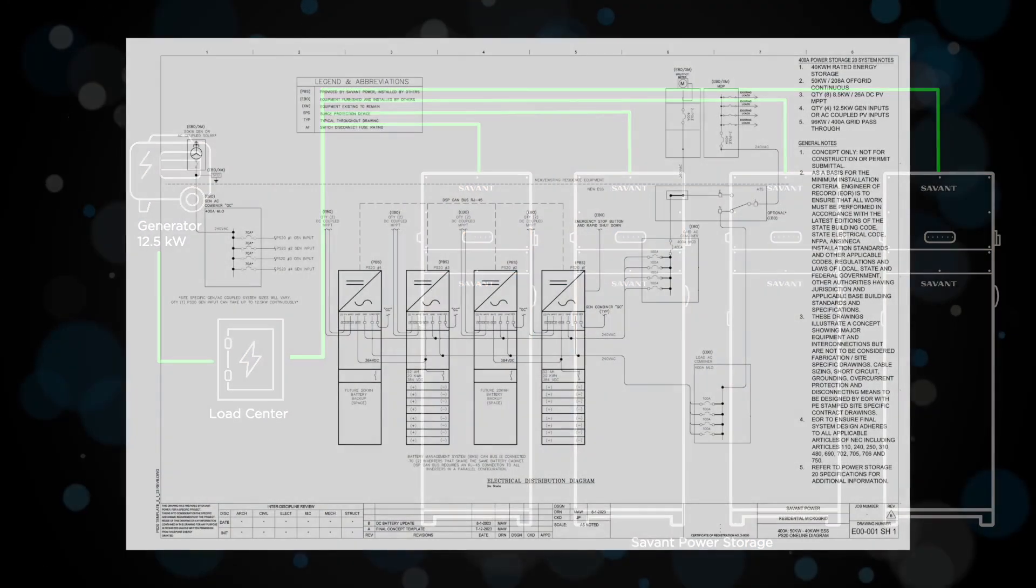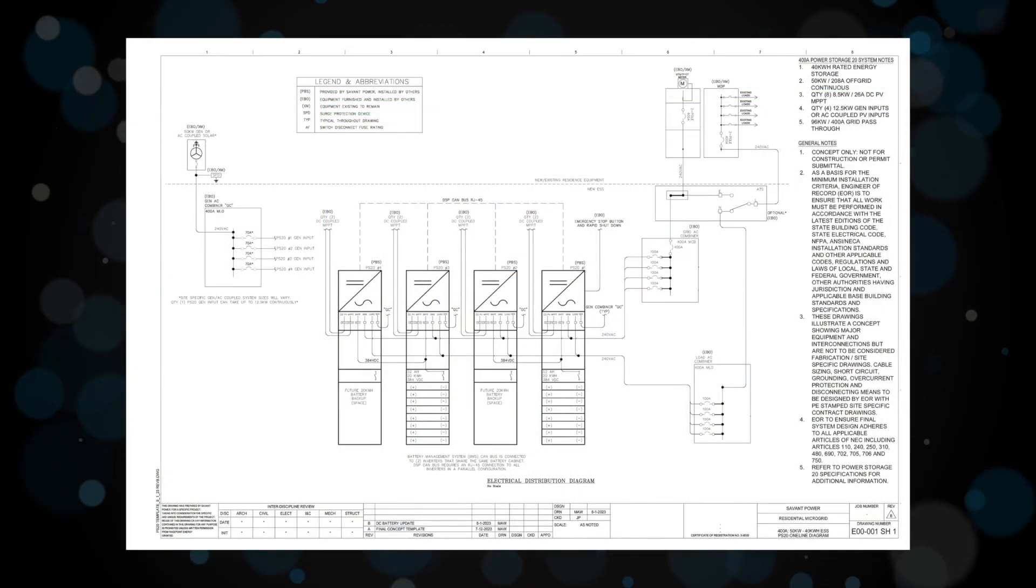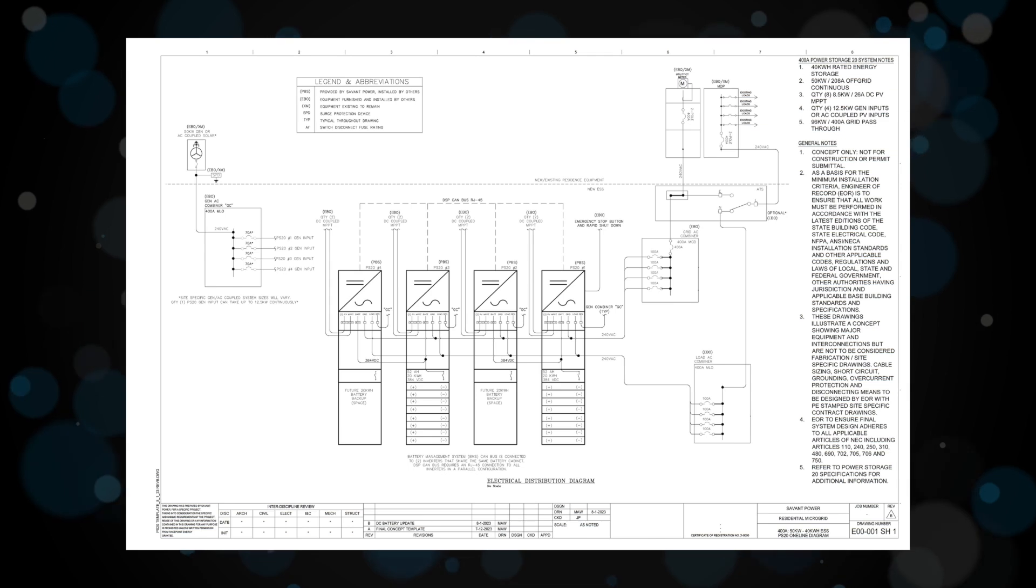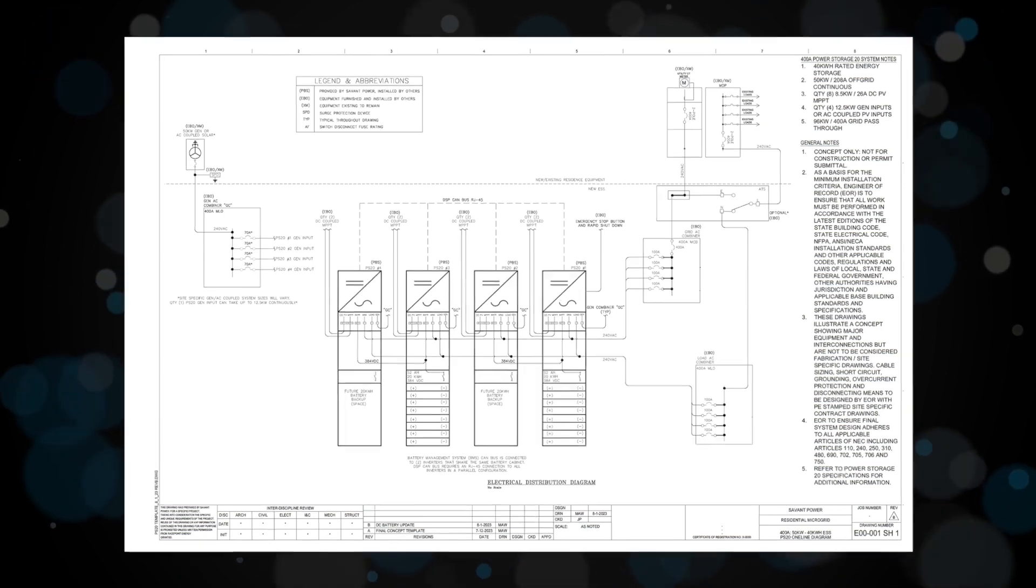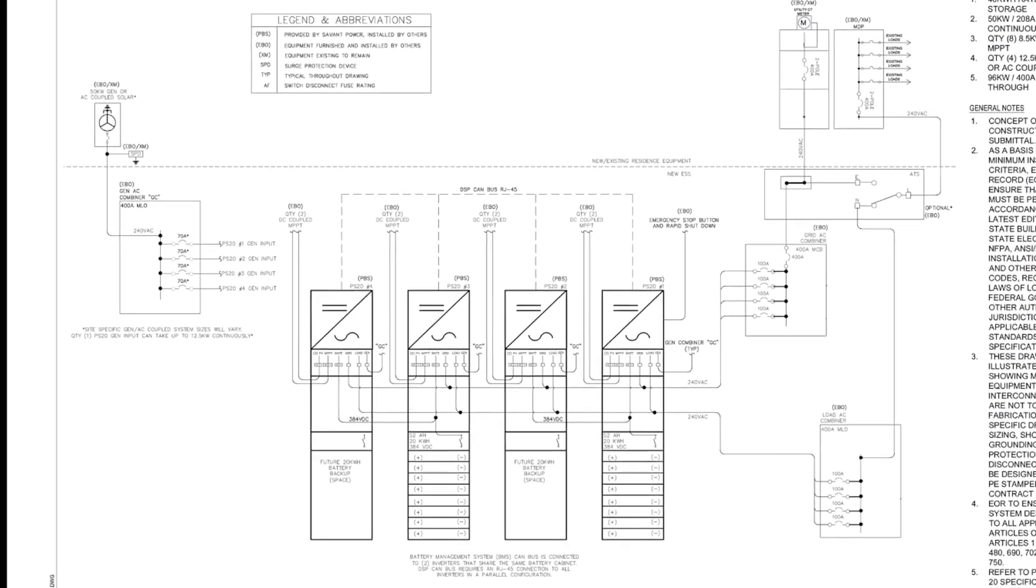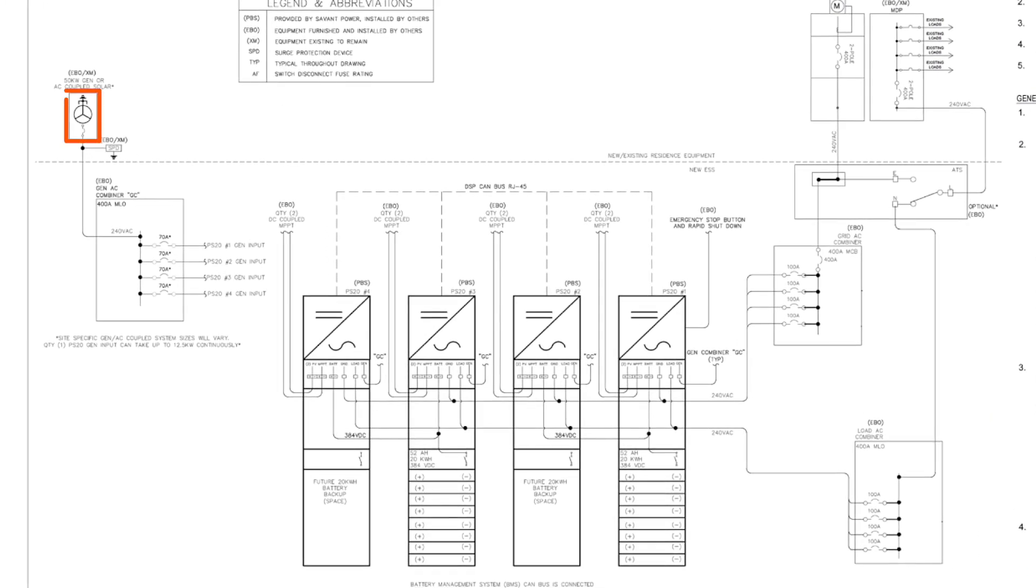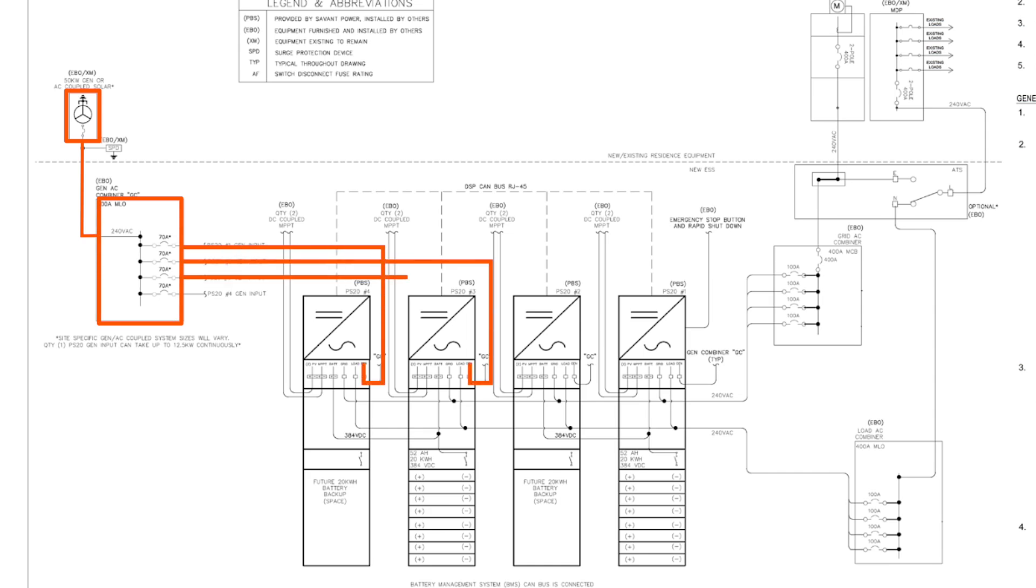Here's an example of the single line drawing for the system we described. You can see the generator feeding into a combiner panel, which evenly distributes power to each inverter.